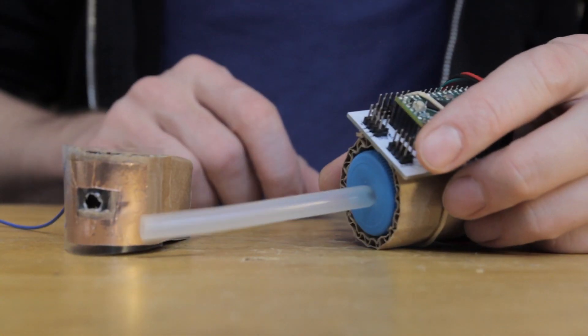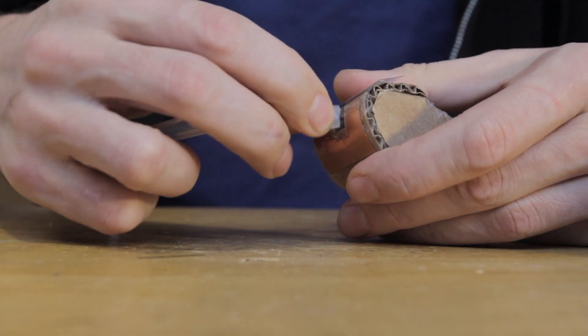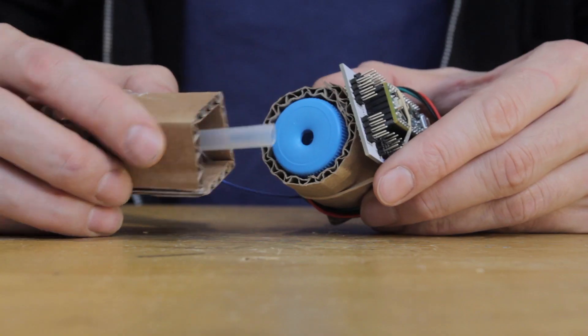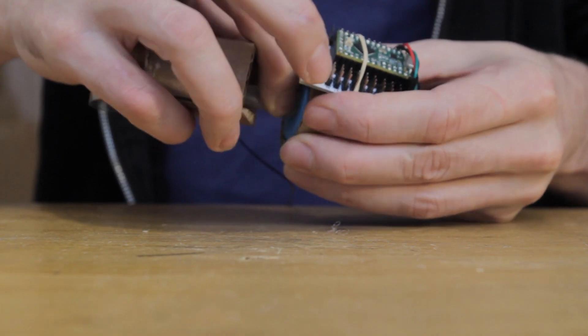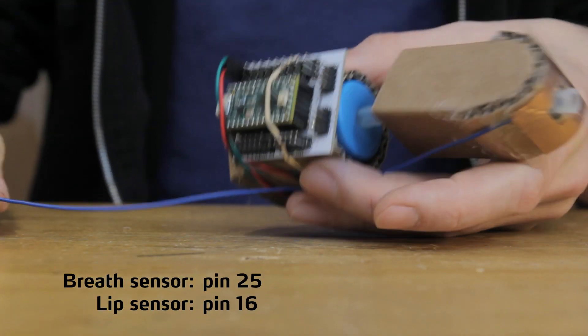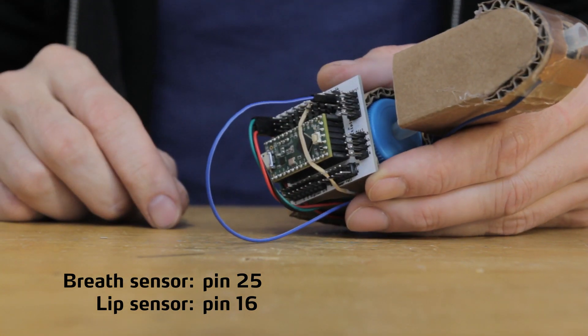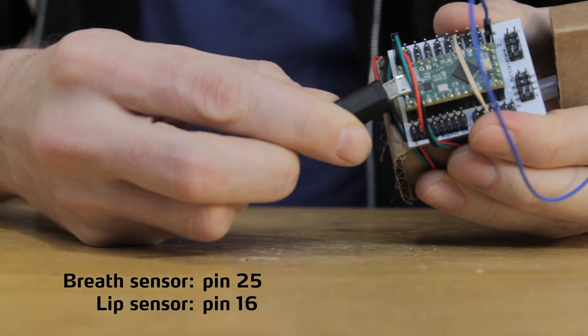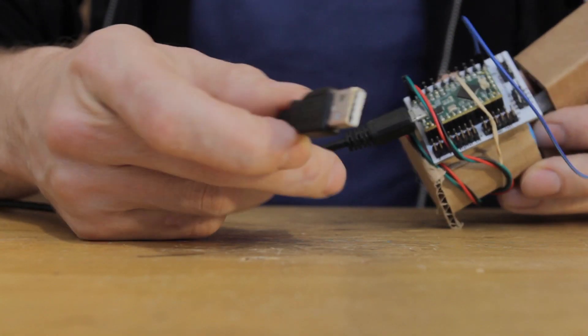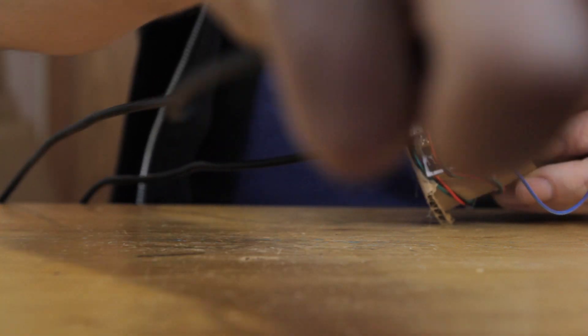We still need to attach the mouthpiece to the breath sensor. We can just pull the silicone tube through the hole in the plastic like this. Now I can plug the capacitive sensor cable into the breakout board, and then I can connect the Teensy microcontroller to the computer via USB.